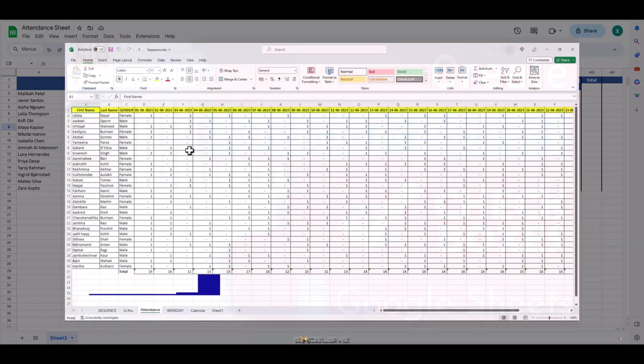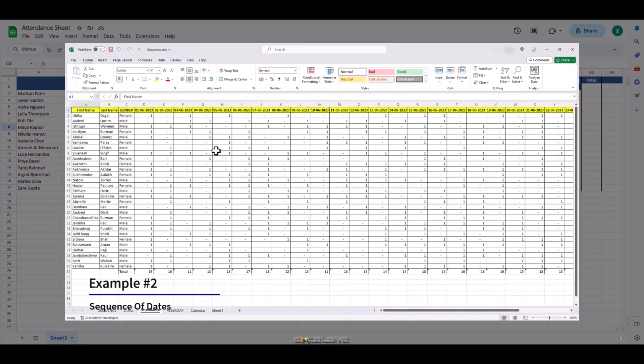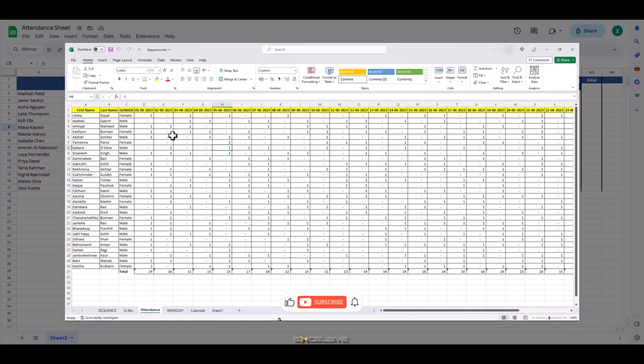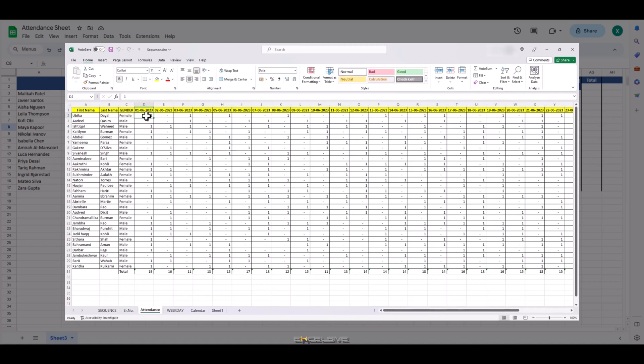If you recall, in our video about sequence formula, we had an attendance sheet with ones and zeros mentioned for present and absent respectively. It was a pretty simple sheet and works fine.